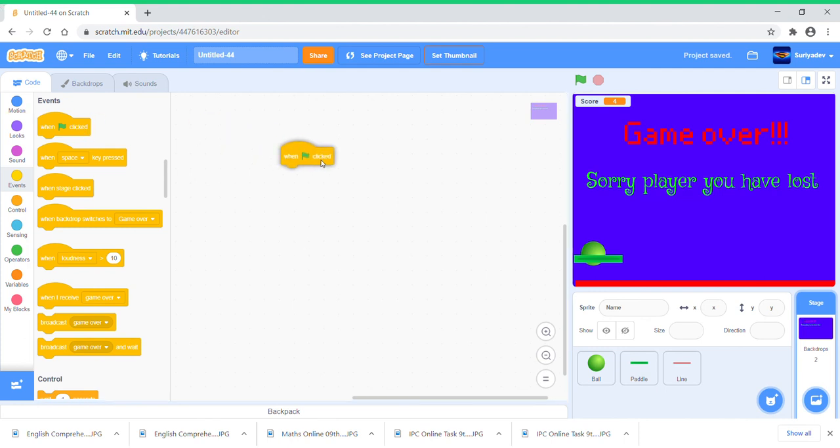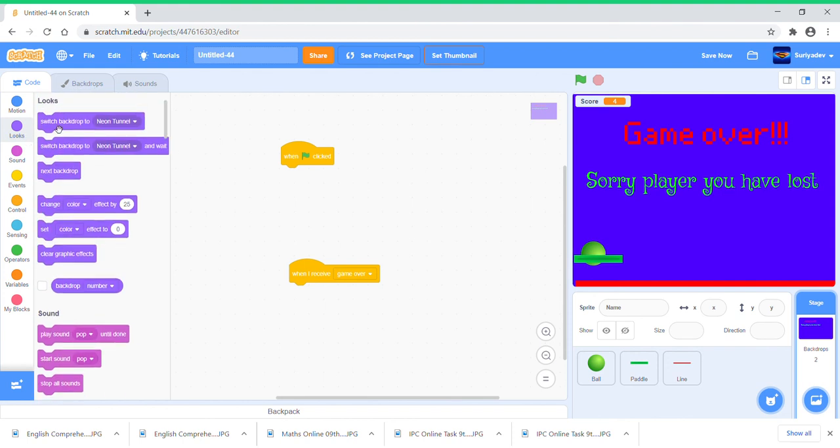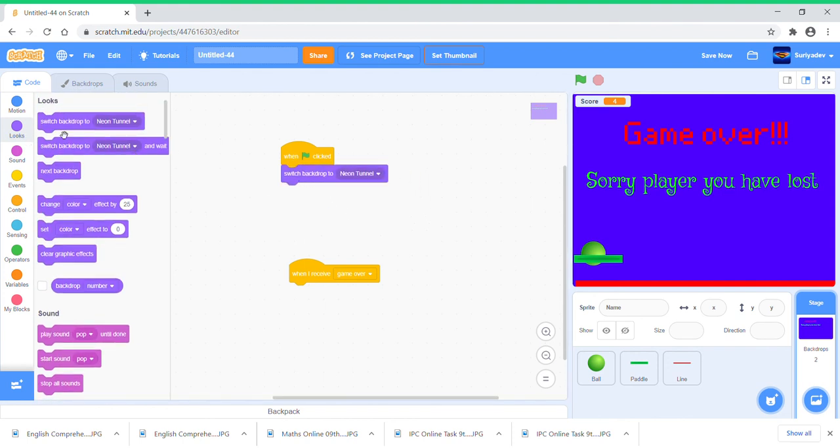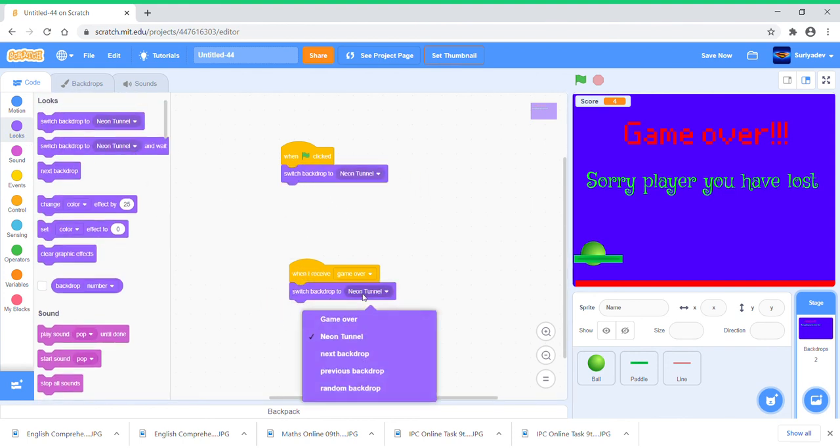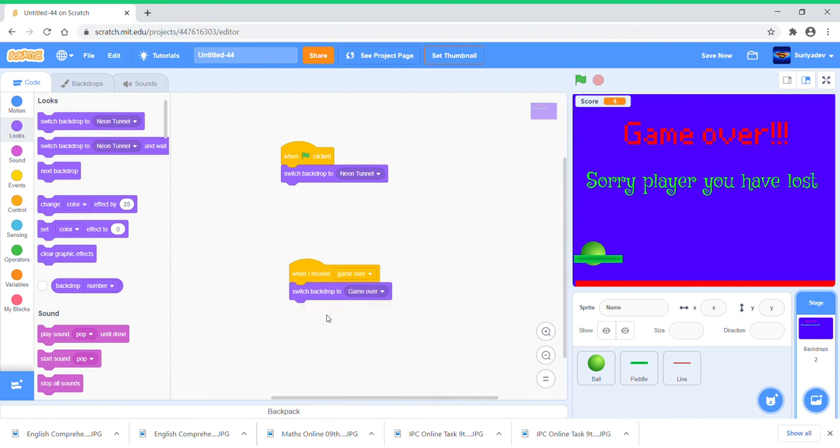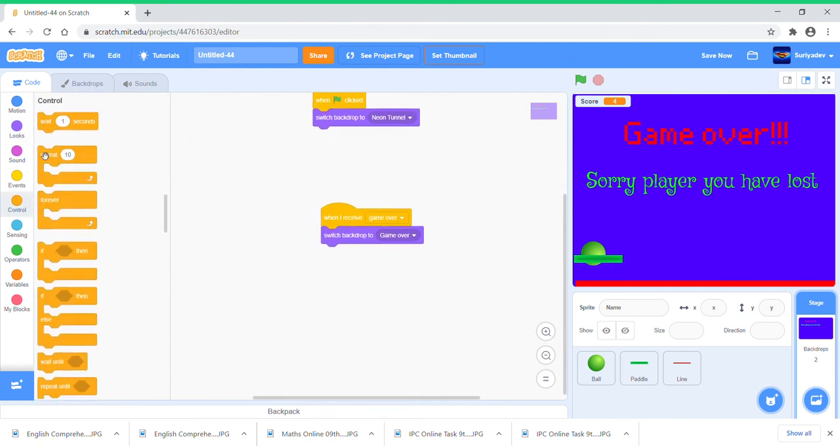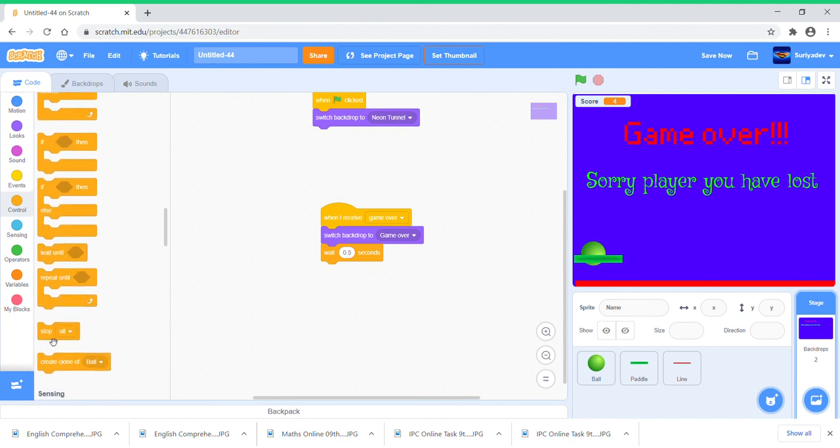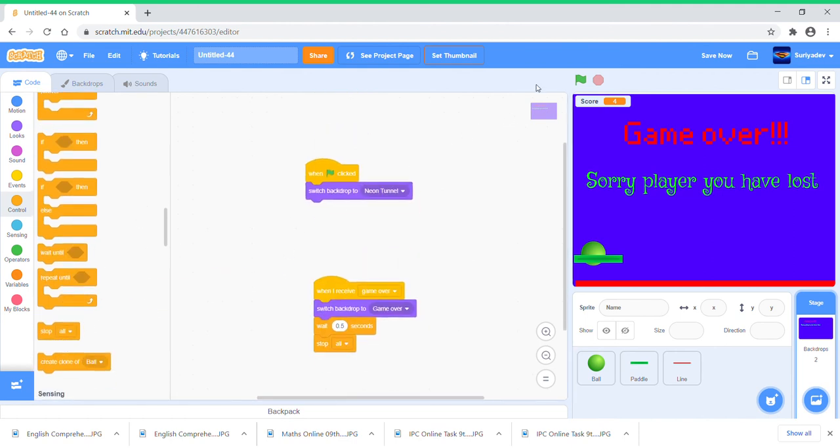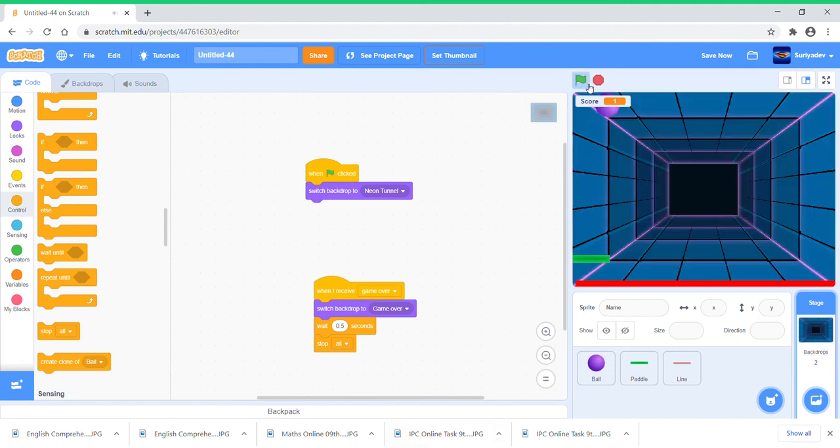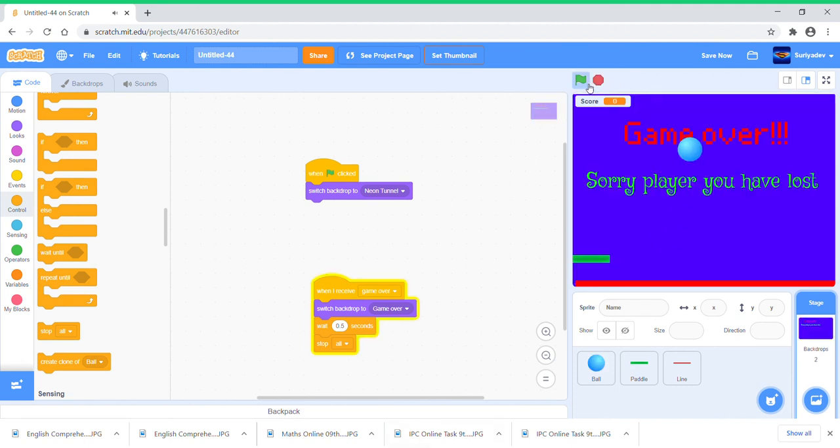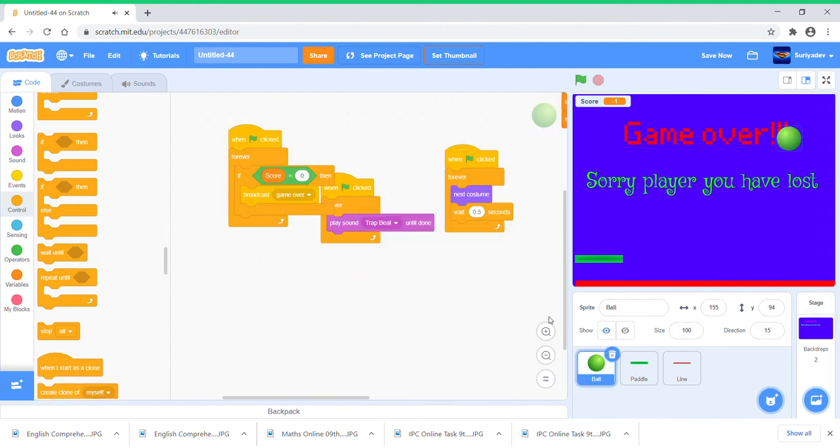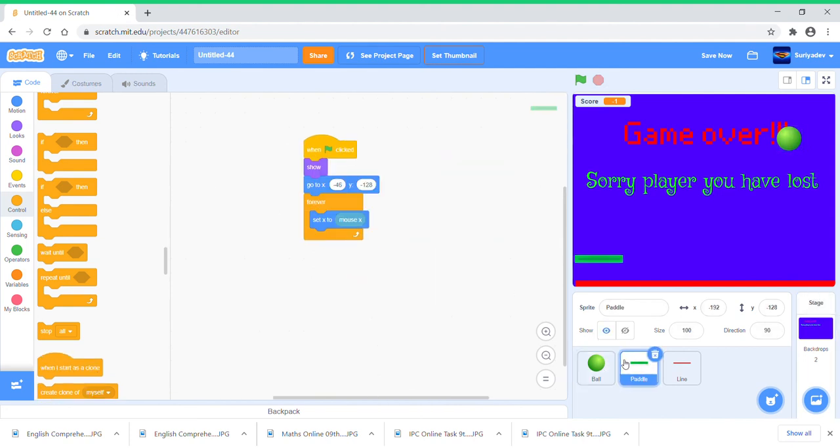Backdrops, so when we start switch backdrop to Neon Tunnel, and when we say Game Over switch backdrop to Game Over, wait 0.5 seconds and stop all. So now when the score is equal to zero we'll just wait for half a second and just stop.